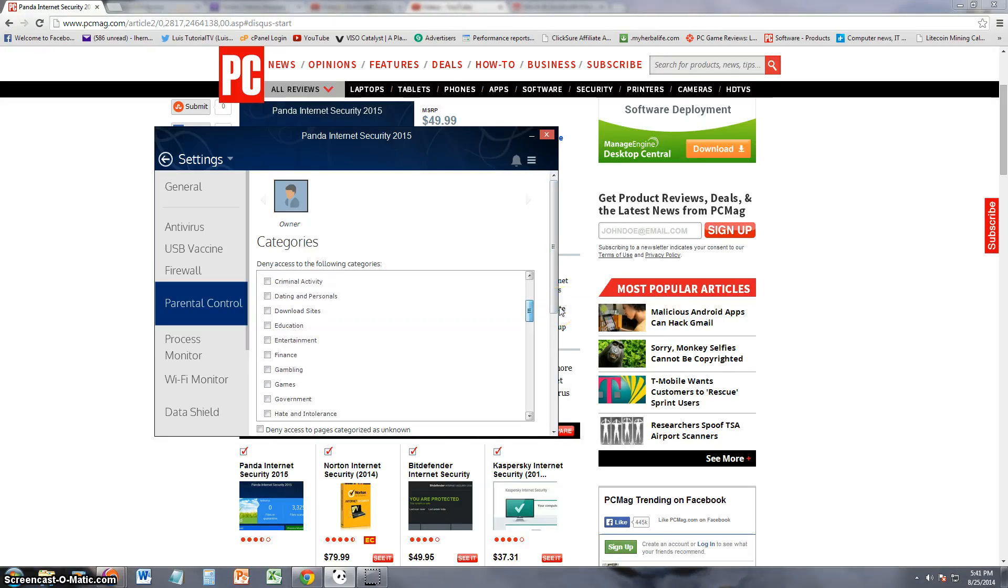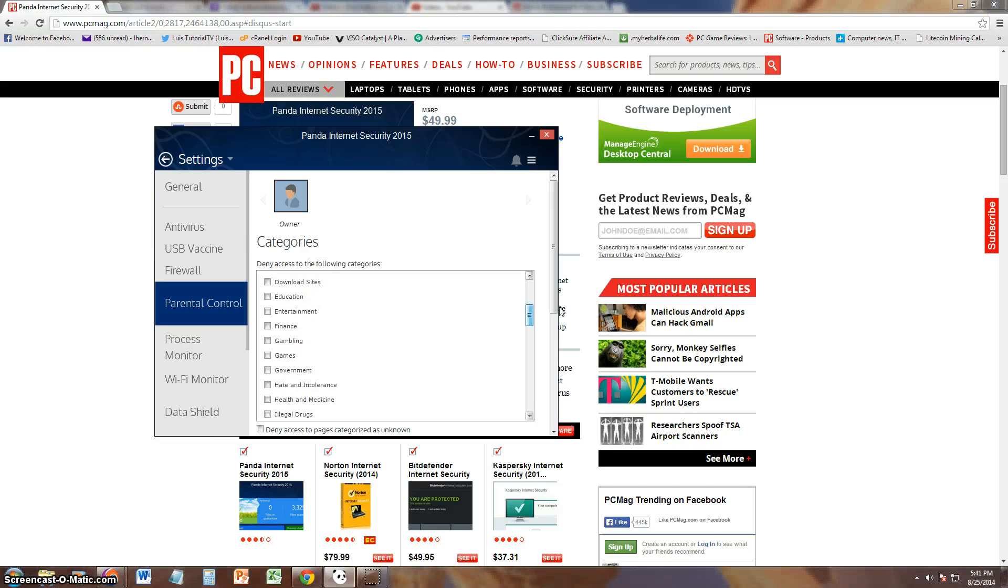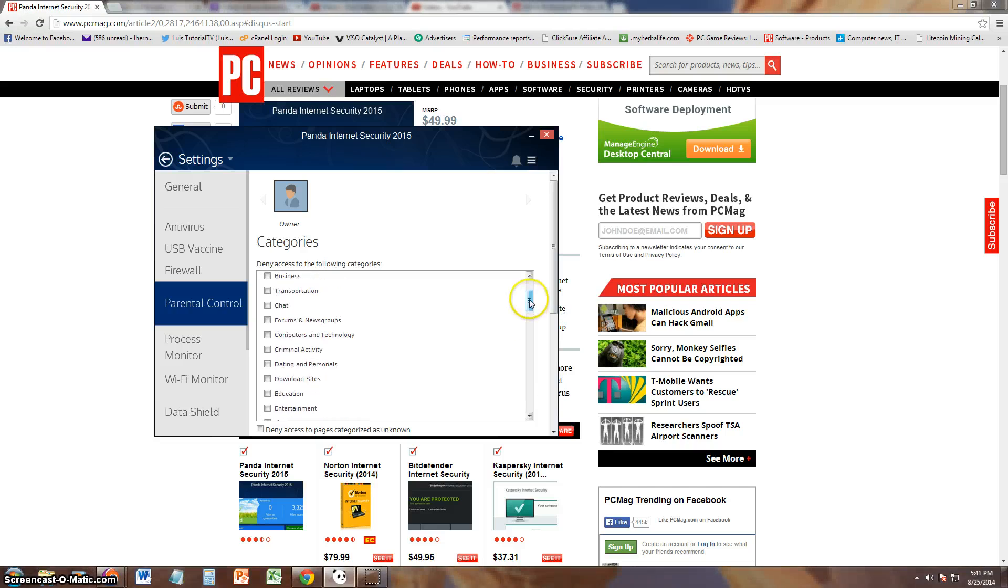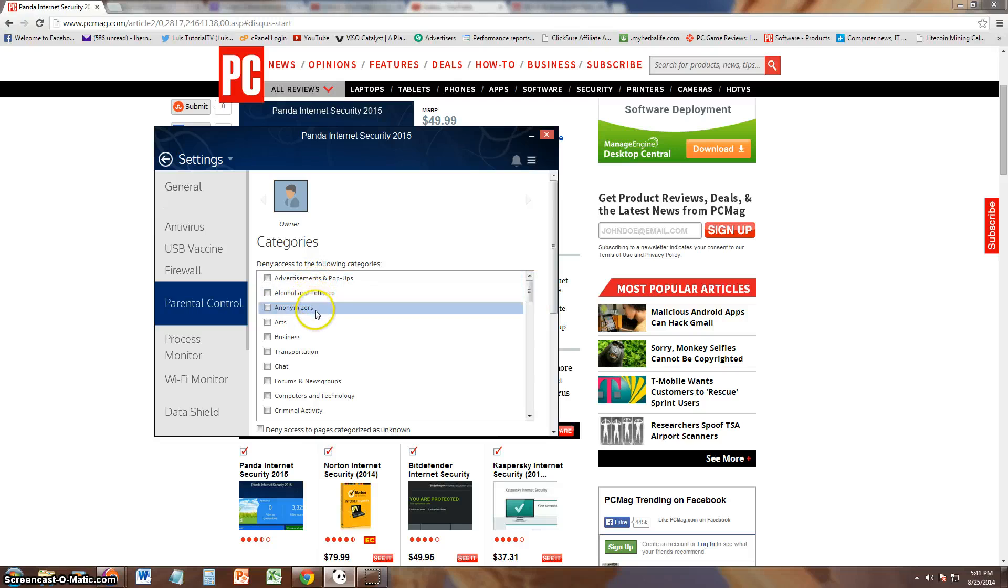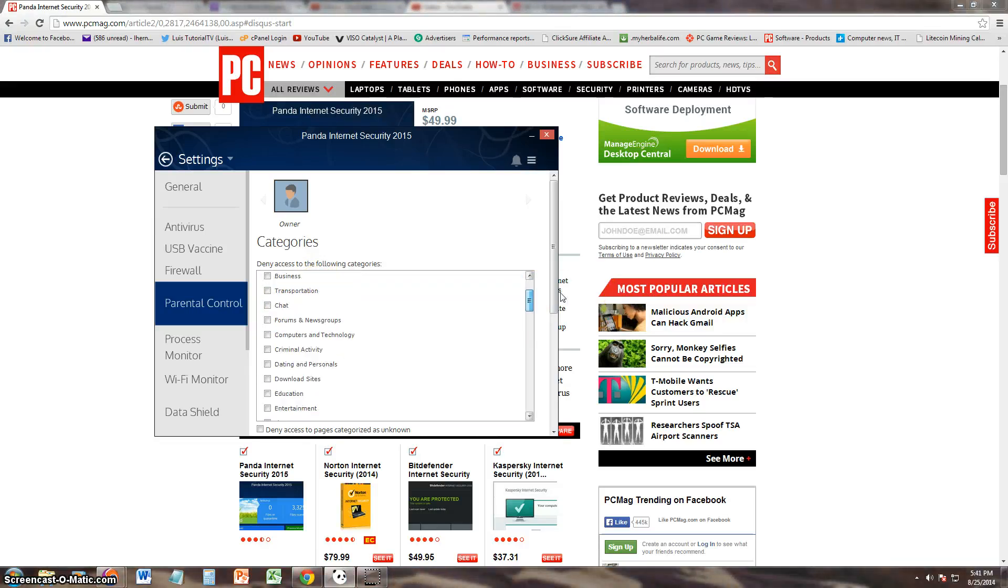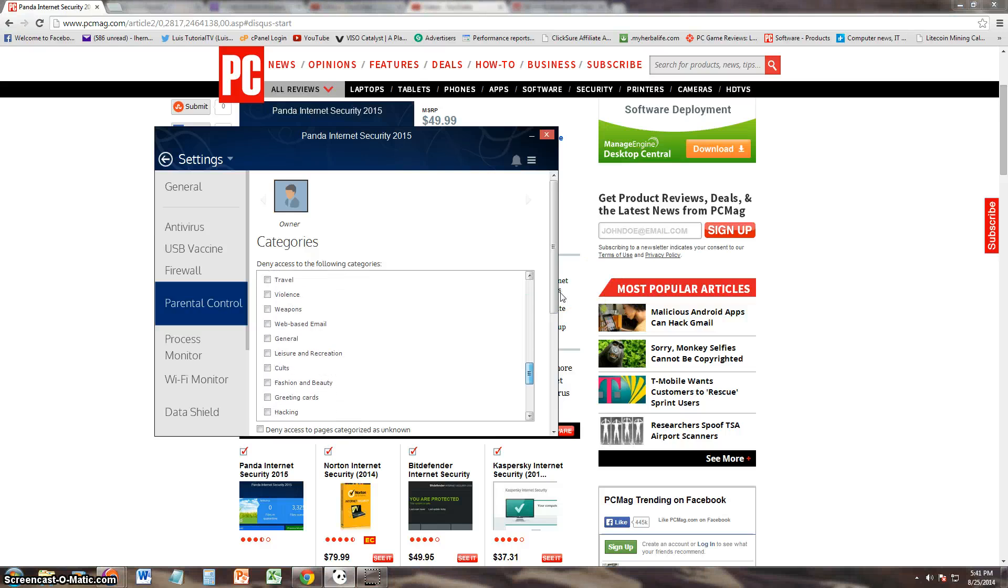So here you check box to what you want to deny access to on that user. Alright, the user I'm logged into is owner, but if you make other users on your computer you'll see other users here. I imagine you should be able to. Alphabetical order, I hope. Let's look for adult. Where is it? Adult or pornography, I guess, would be it.